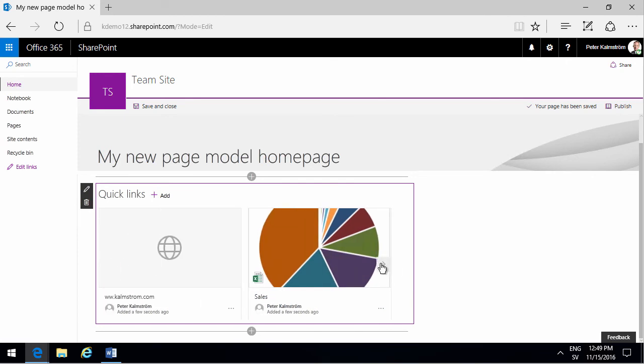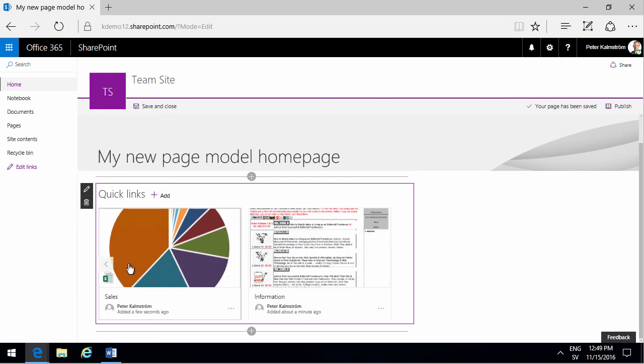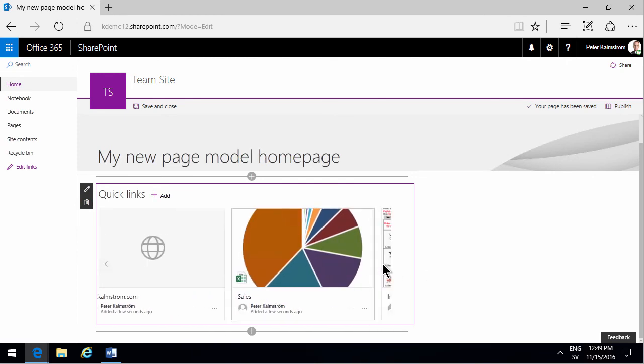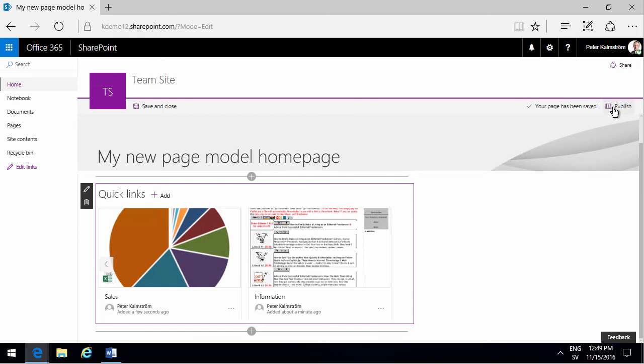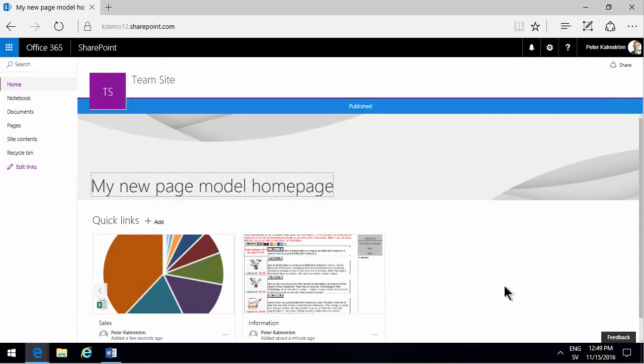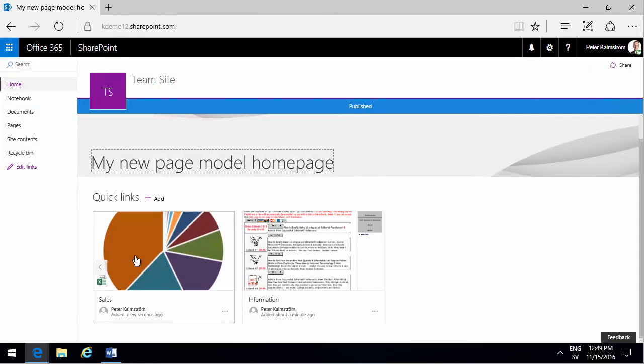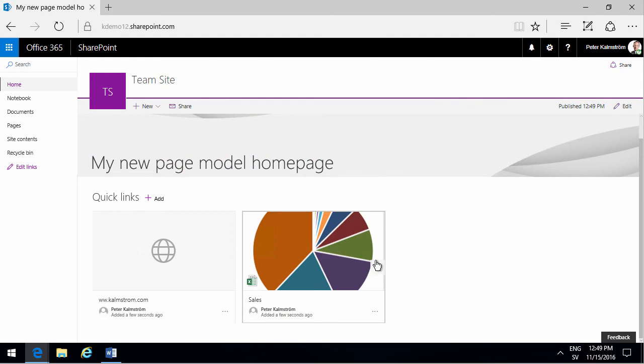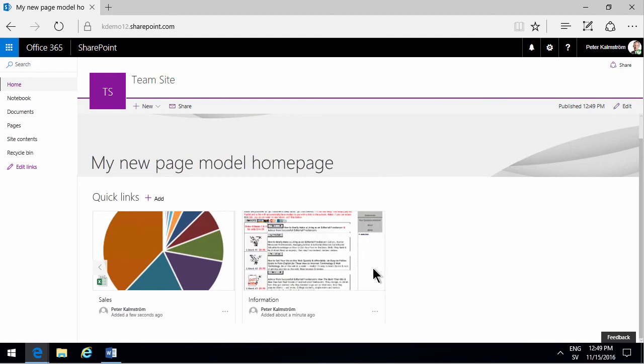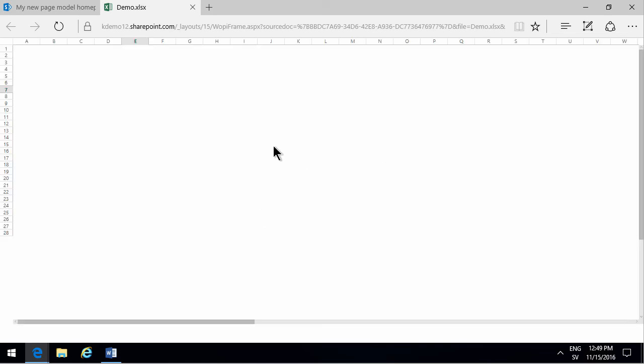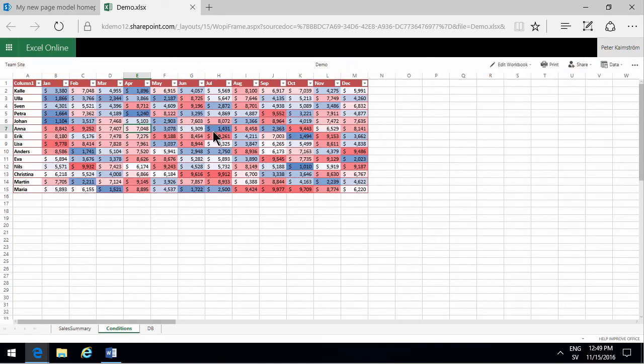So I'm going to publish that now and as you see again, I can browse through these links and I can of course follow the links and go directly to the source of the link, the destination of the link.